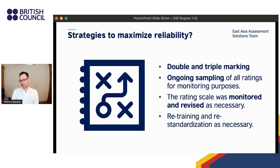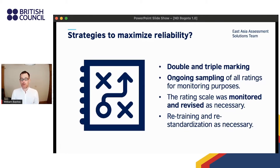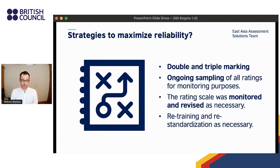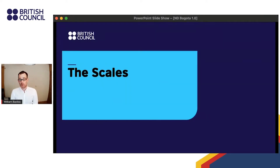Our raters were divided into six teams of three. All recordings were at least double-marked; the majority were triple-marked and some were marked by the entire cohort. Our monitoring system sampled every rating using Many Facet Rasch Measurement, known as MFRM. This process continued throughout the project, allowing us to highlight problem areas to raters to help them improve. The rating scale's performance was monitored and revised as necessary, and raters were retrained and re-standardized whenever deemed necessary to tighten reliability.